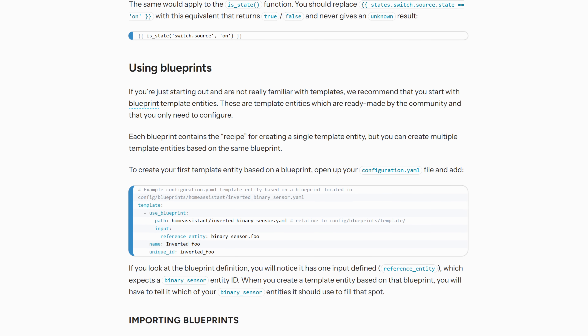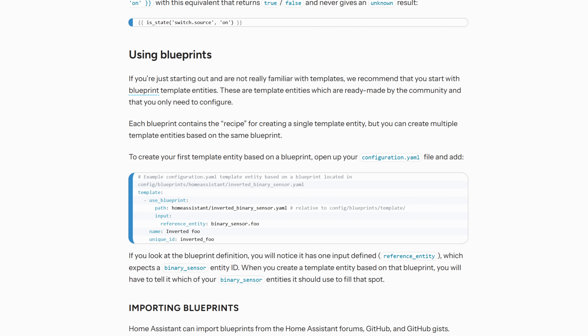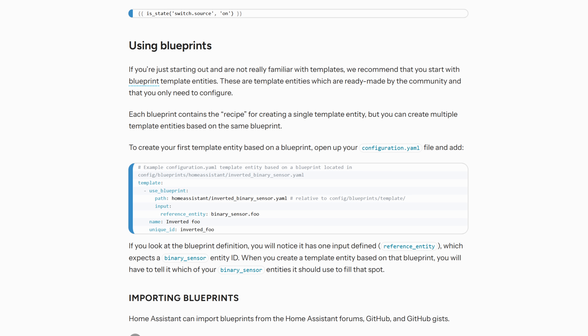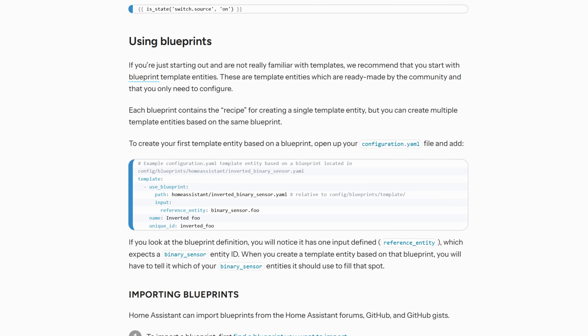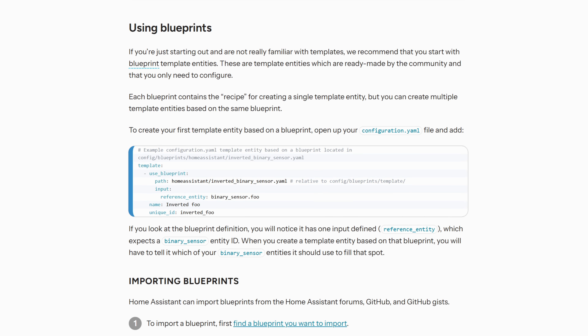Another nice addition in this release is that blueprints can now be used for template entities, which is super cool. This would allow sharing of code for template entities that can often be quite complex, particularly for new users.